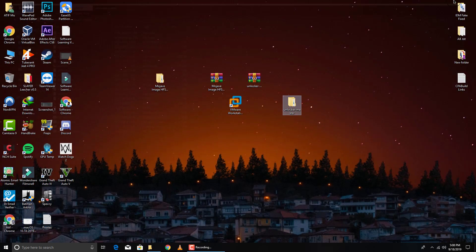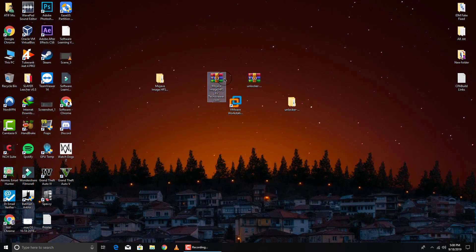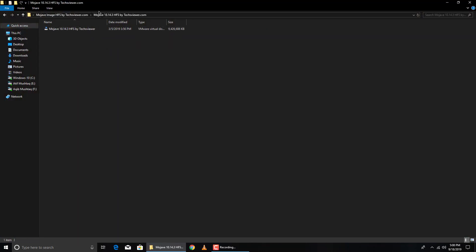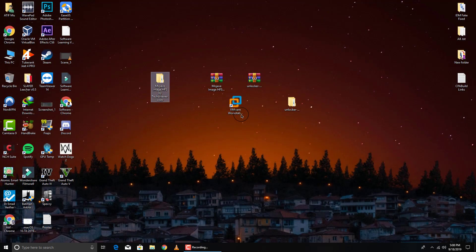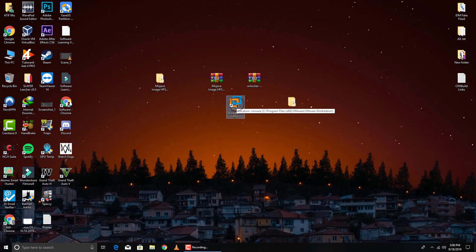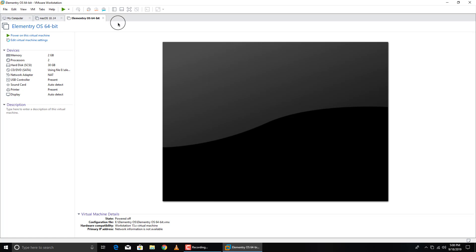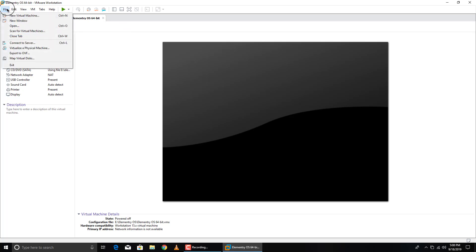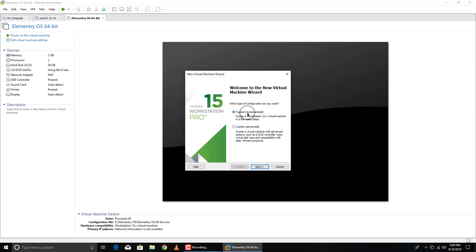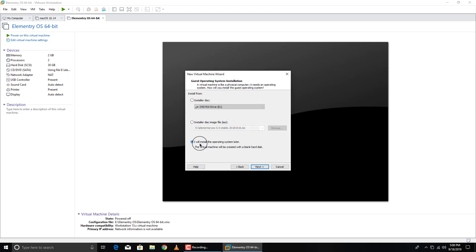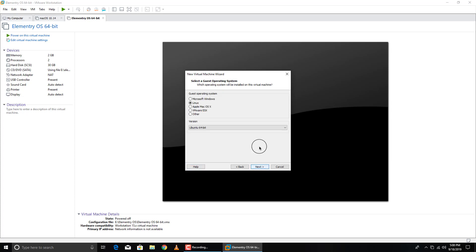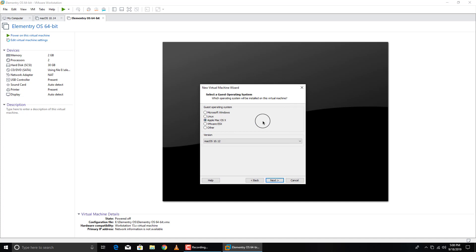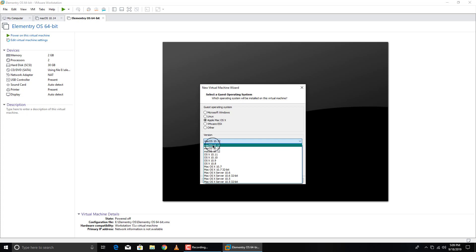Now open VMware Workstation and also extract the Mojave image — I've already extracted mine, which is 9.8 GB. Open VMware Workstation Pro. Click on File, then New Virtual Machine. Select Typical and click Next. Choose 'I will install the operating system later' and click Next. You can now see Apple macOS X as an option — that's the option we just unlocked. Select the macOS Mojave 10.14 variant.